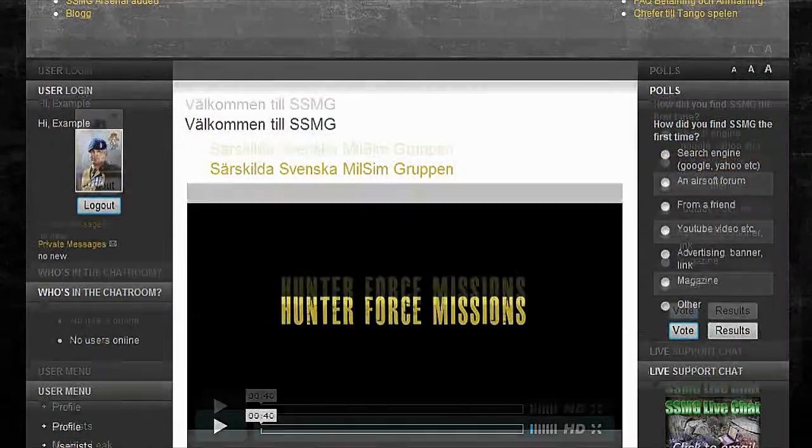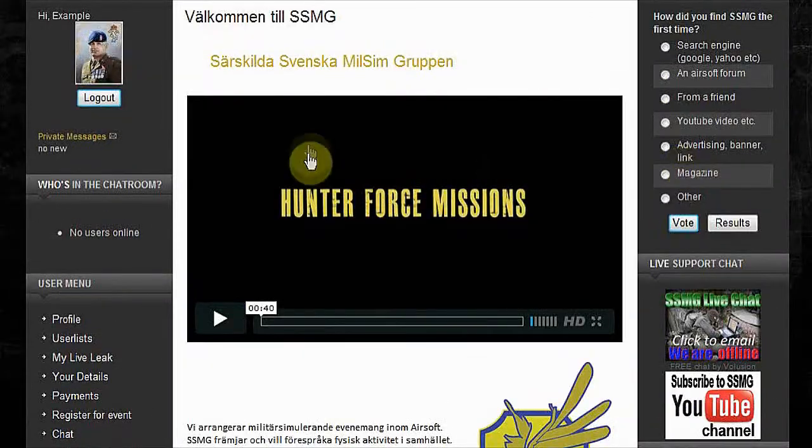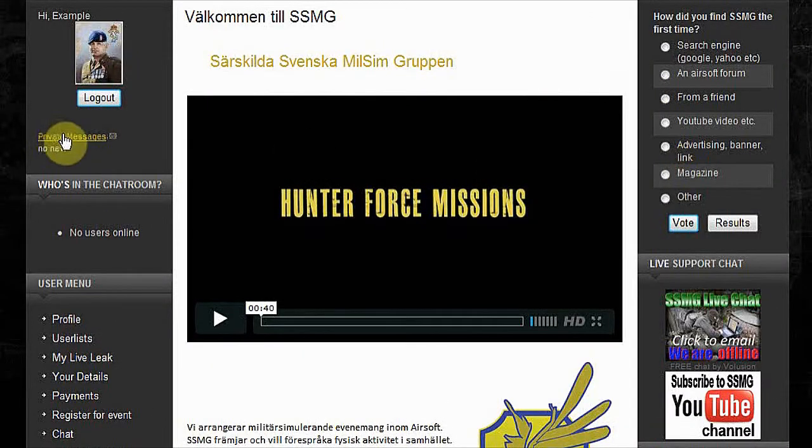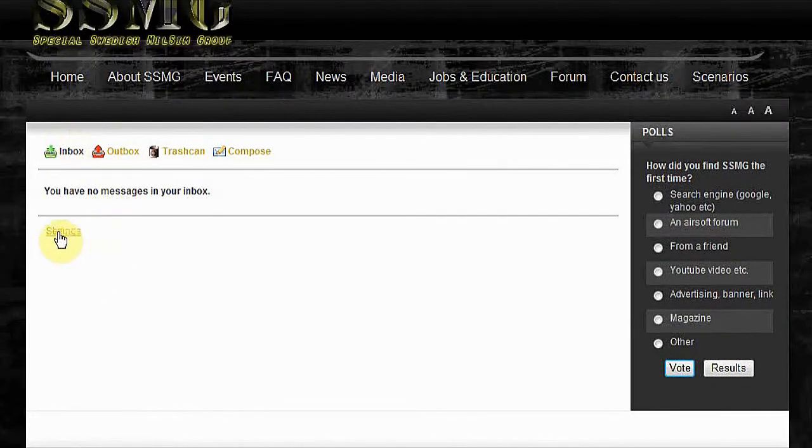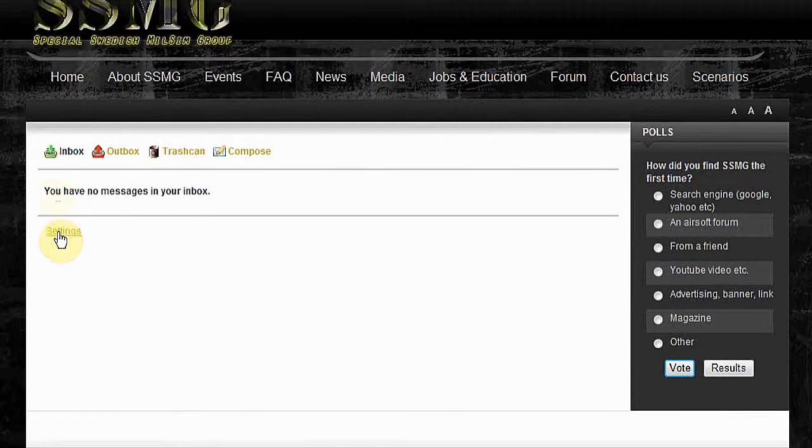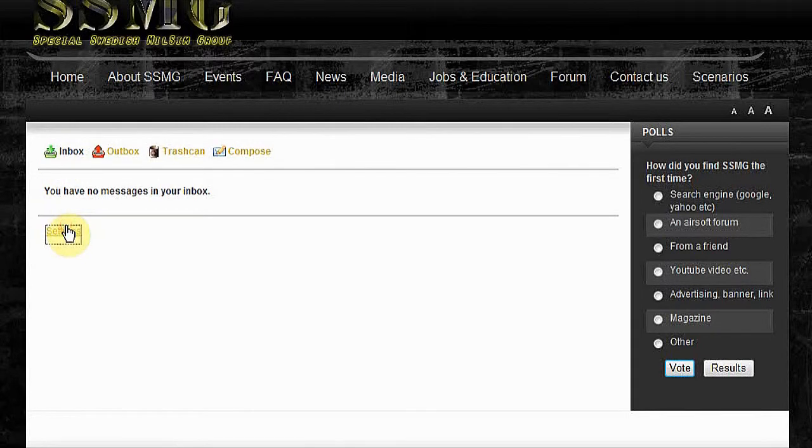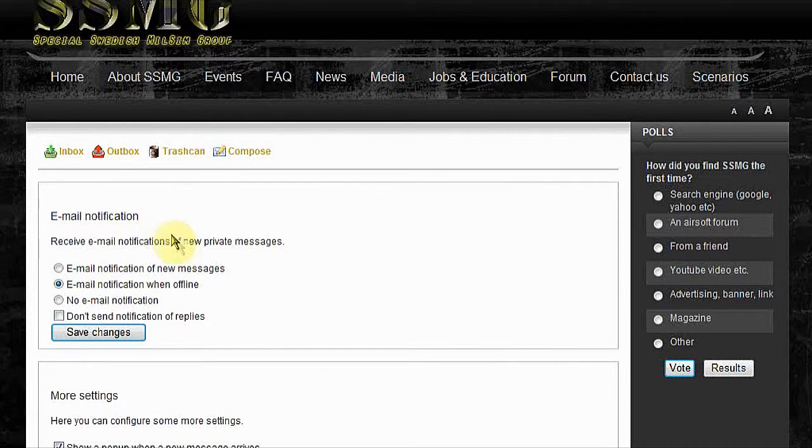When you're logged in the first time, go to your private messages and settings under your inbox.